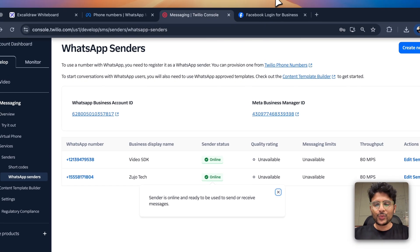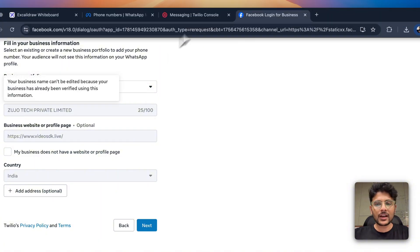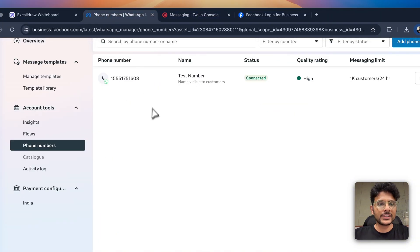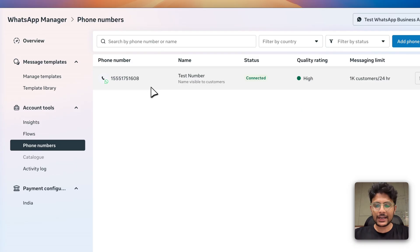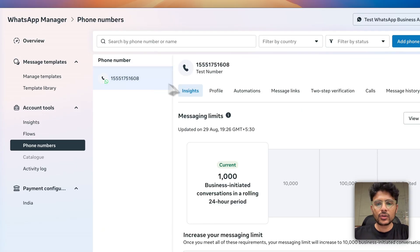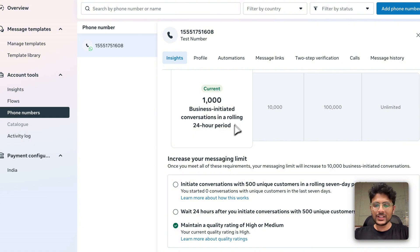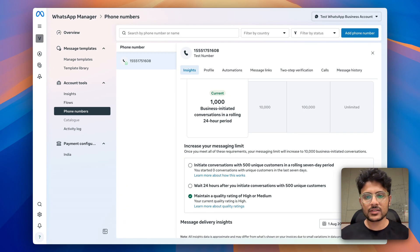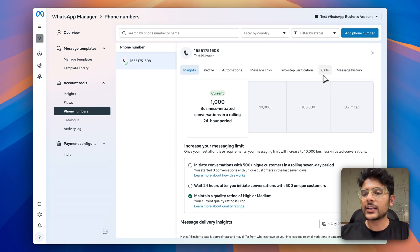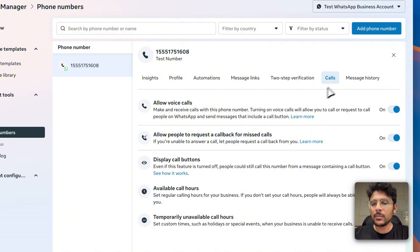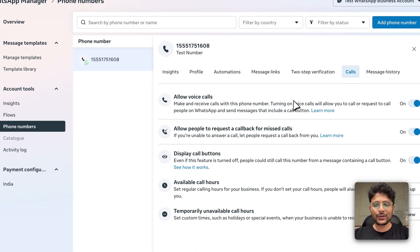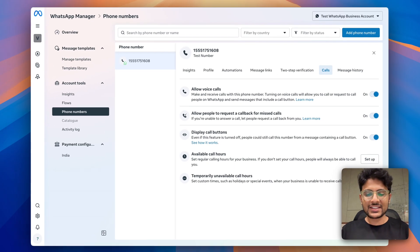Now move to your Facebook Business account. You'll see your number in the active numbers list. Click on that number and make sure you see the message about a thousand business-initiated conversations — this means messaging is enabled. The important part here is the Call tab. Make sure AI voice call is enabled, otherwise you won't be able to connect an AI voice agent.